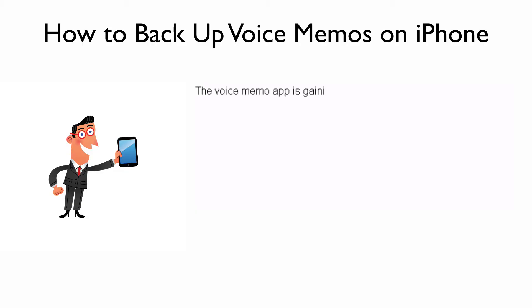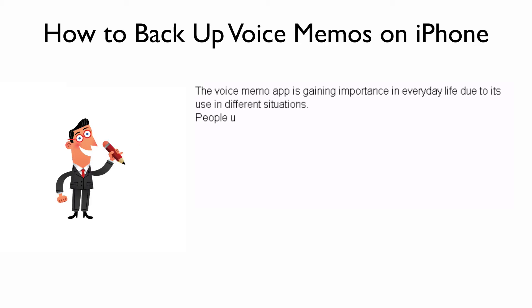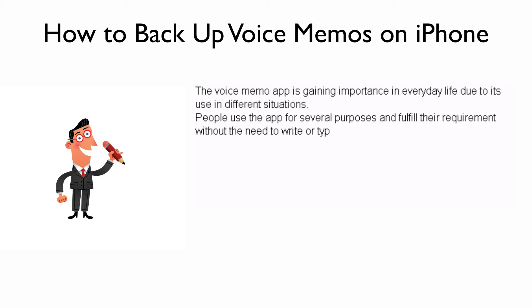The Voice Memo app is gaining importance in everyday life due to its use in different situations. People use the app for several purposes and fulfill their requirement without the need to write or type and store in notes.